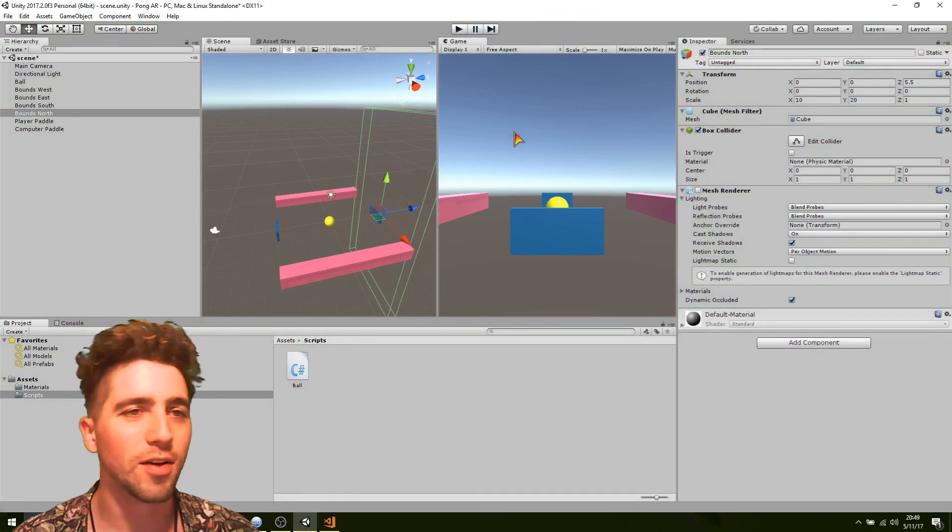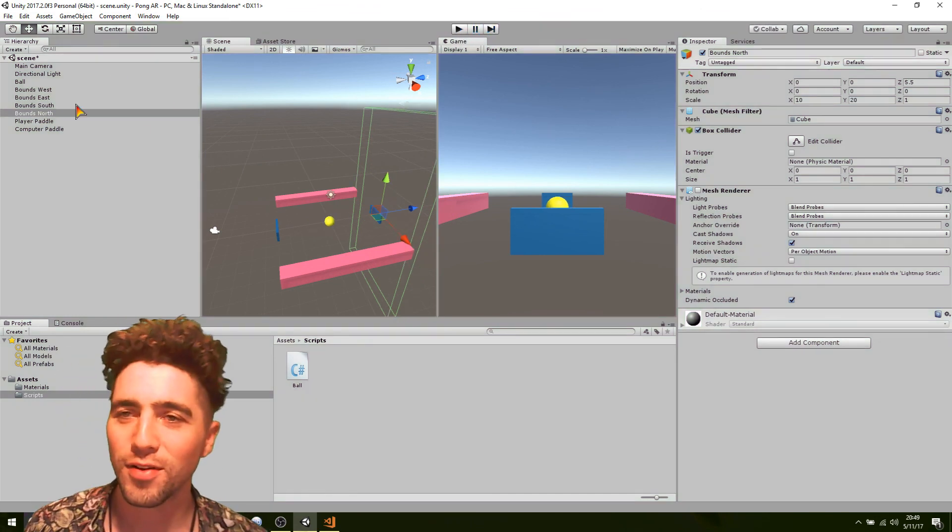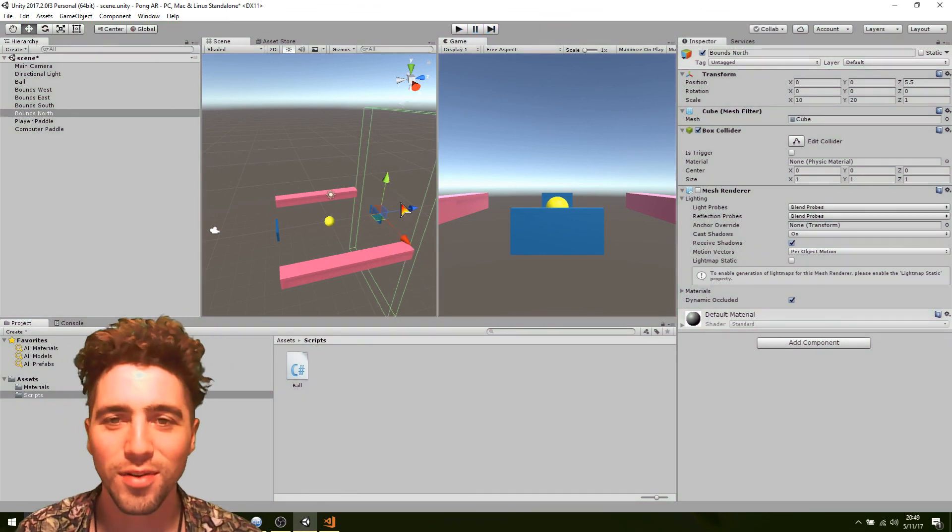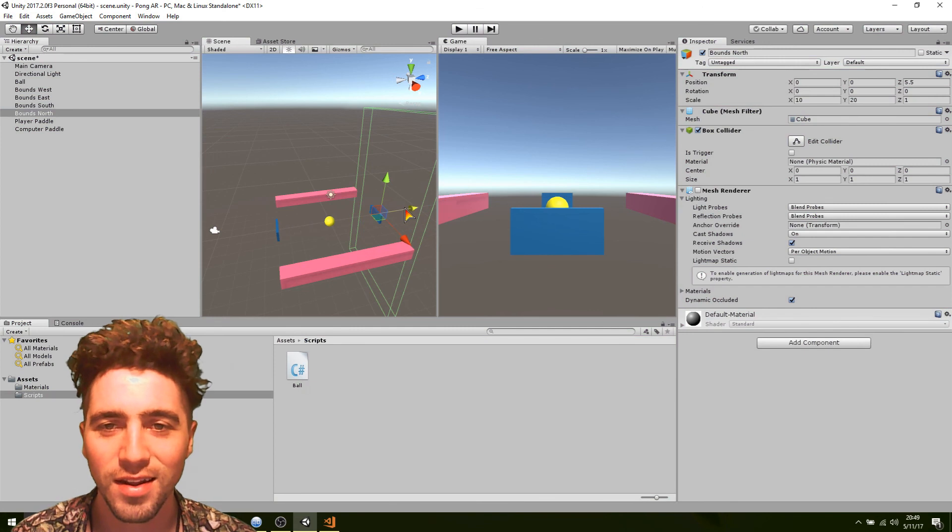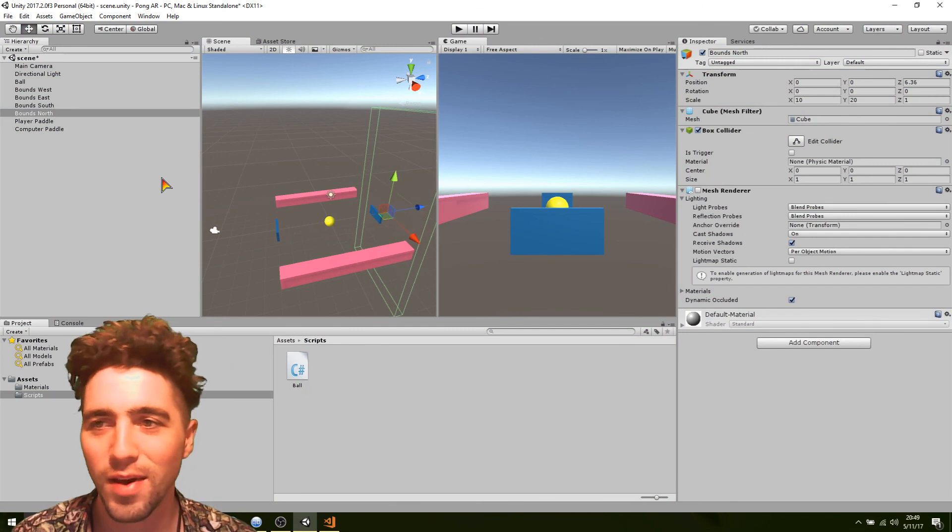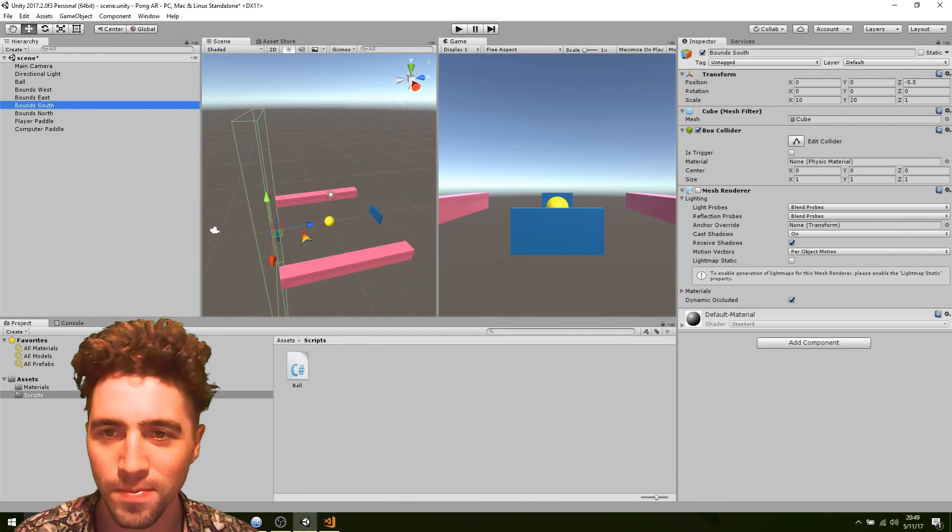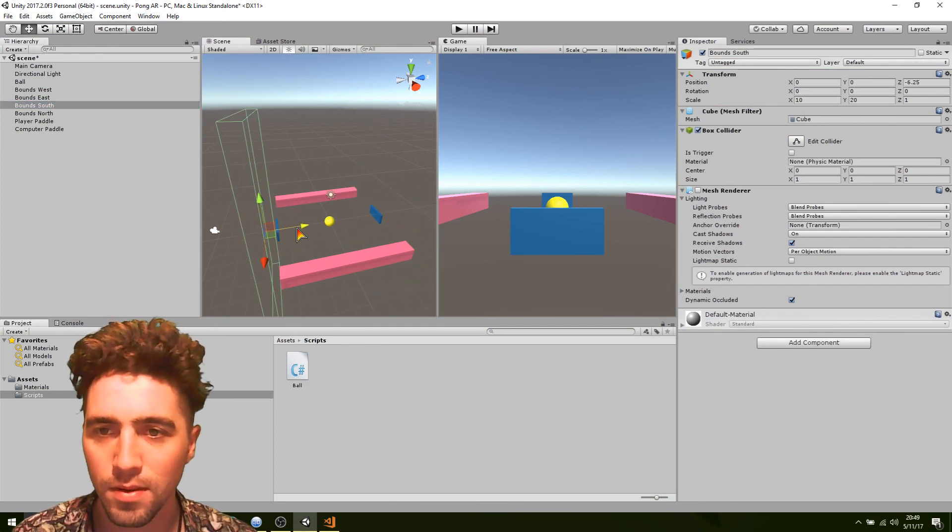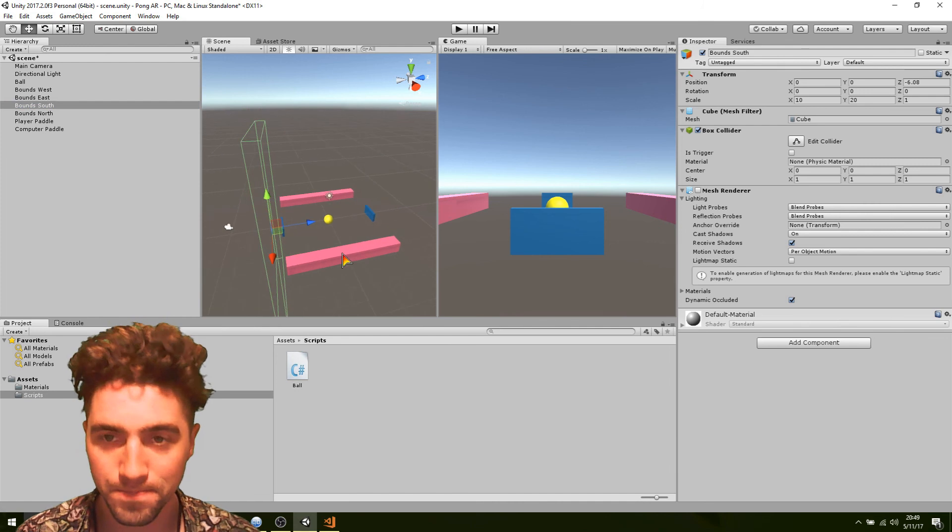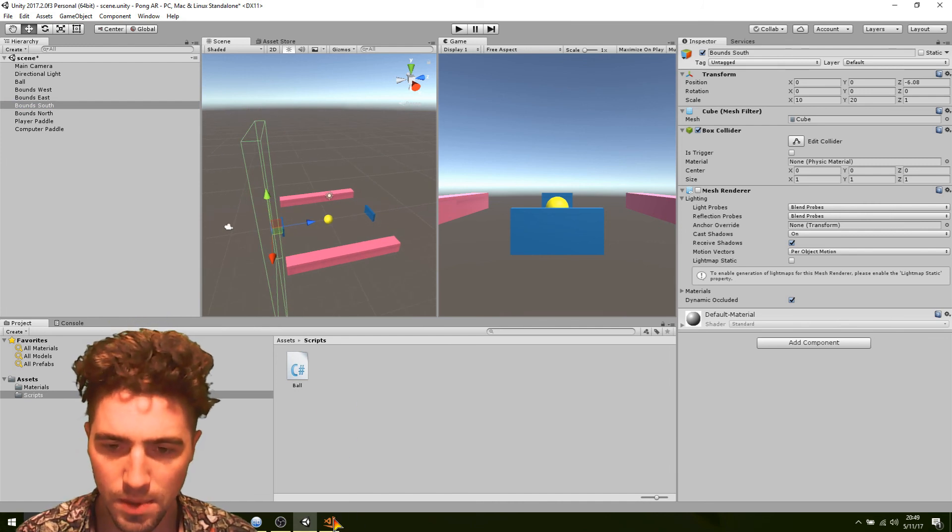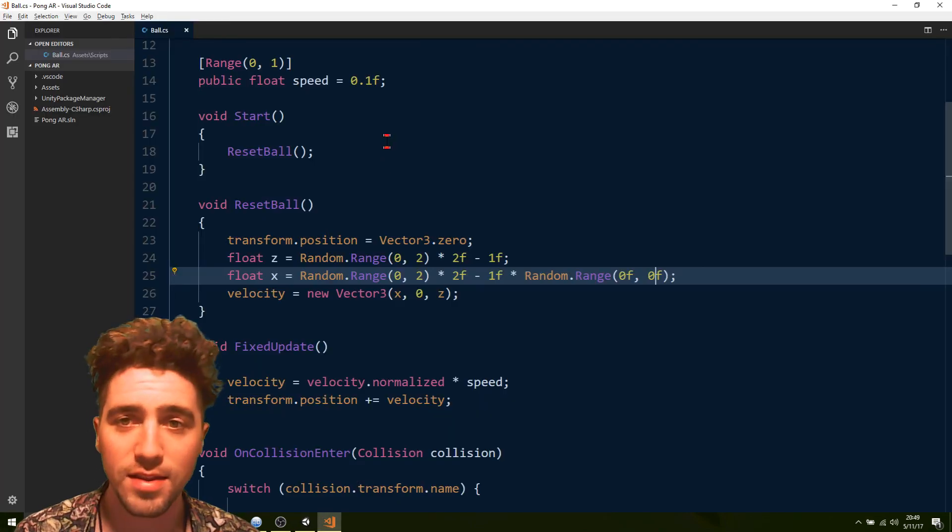And I've got to remember that if I do that in play mode, it's going to reset. So just moving back outside of play mode. So that's it for the ball.